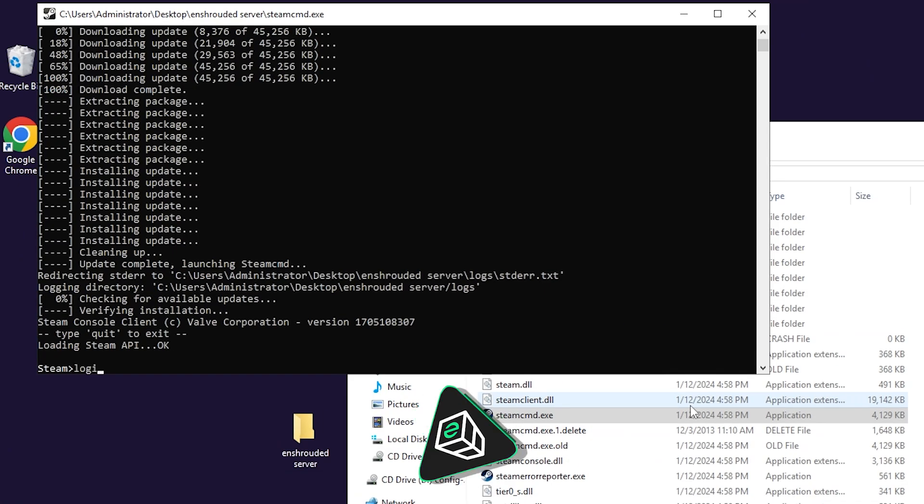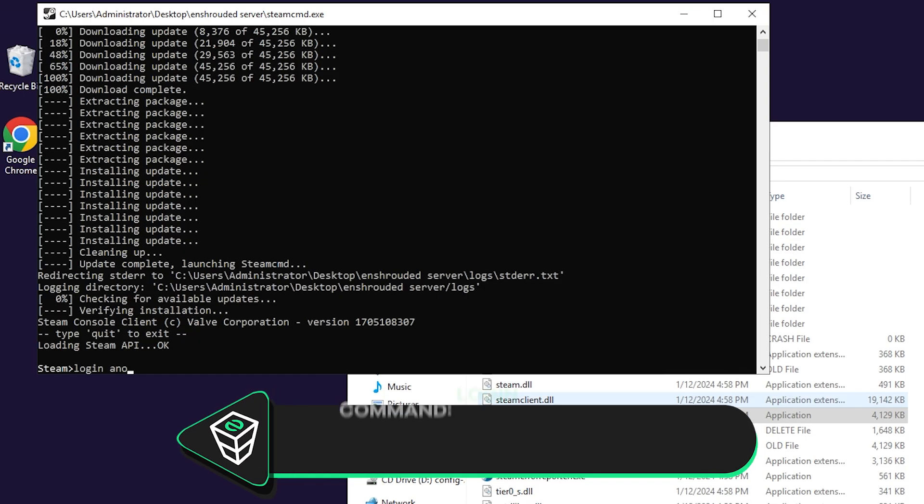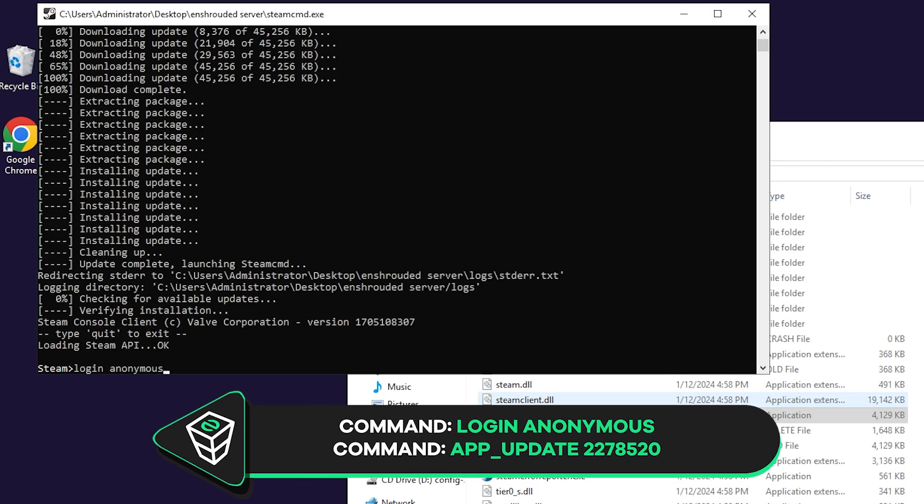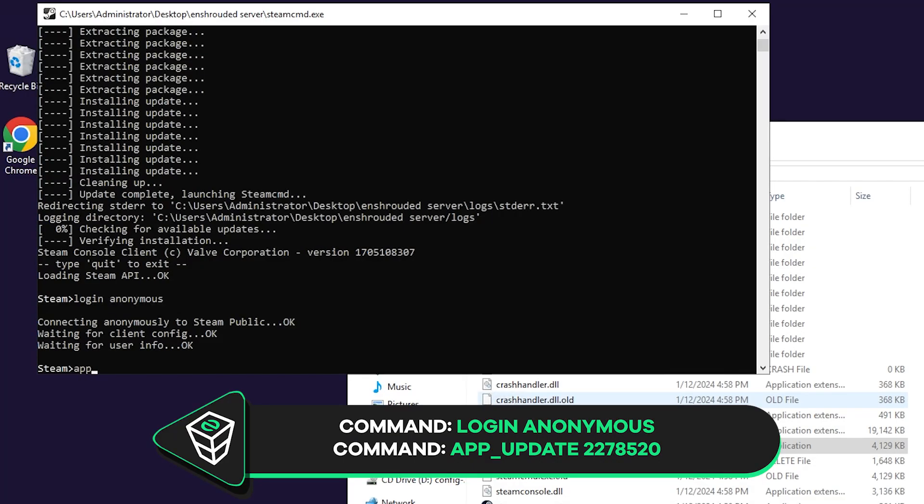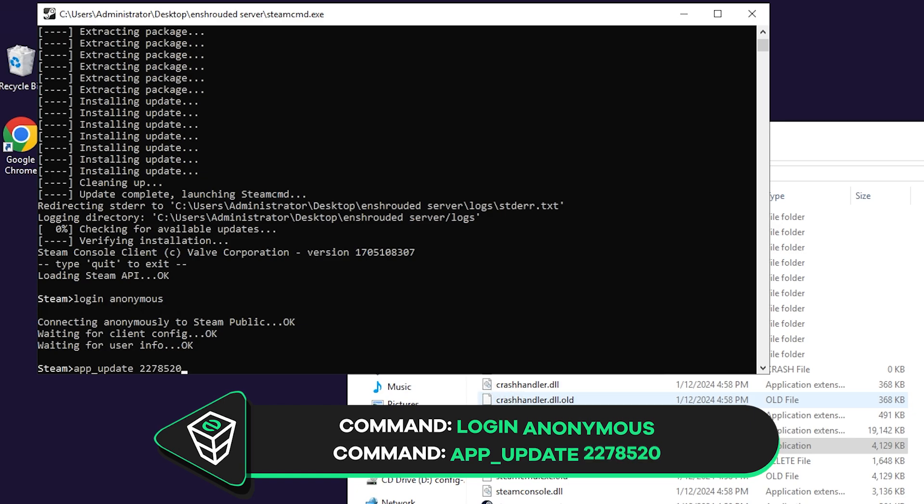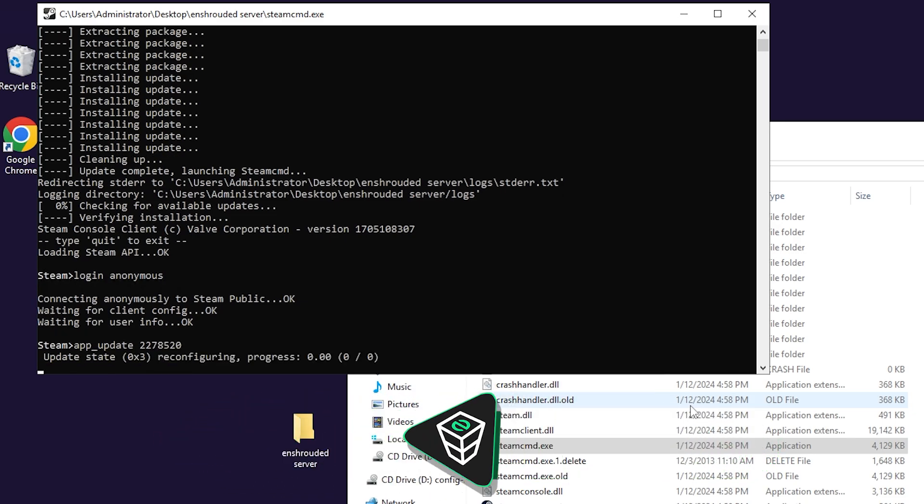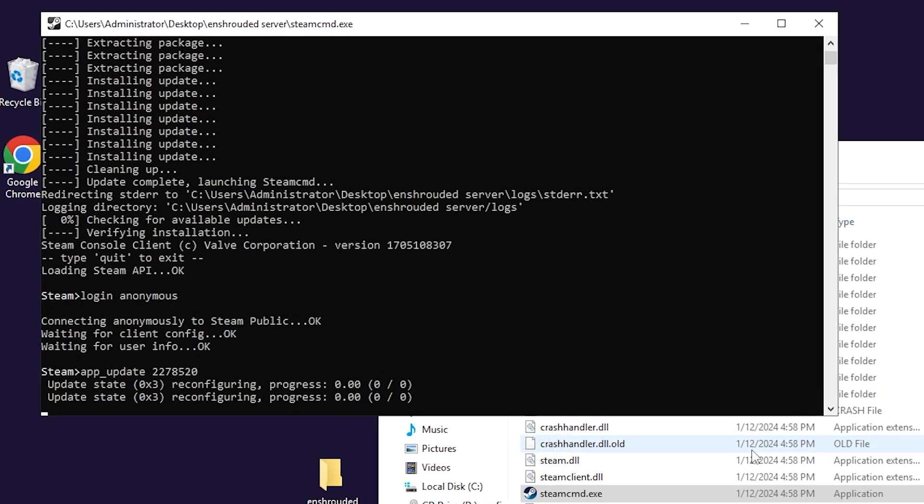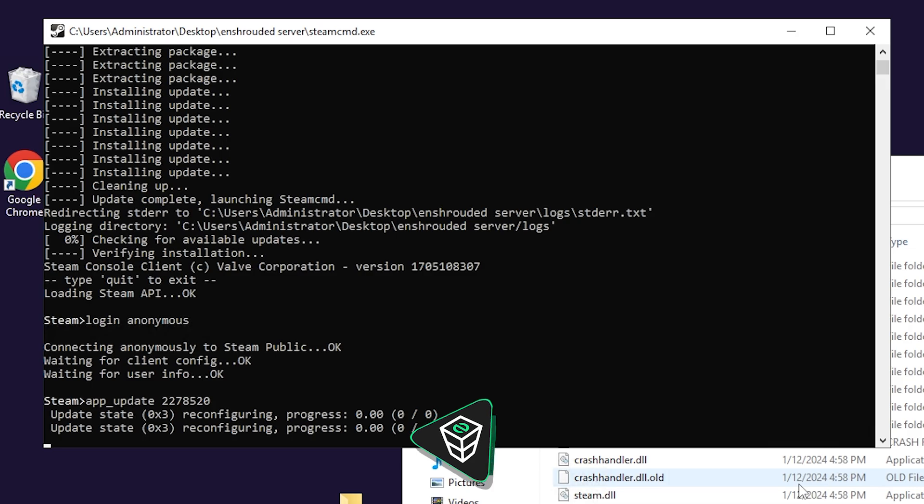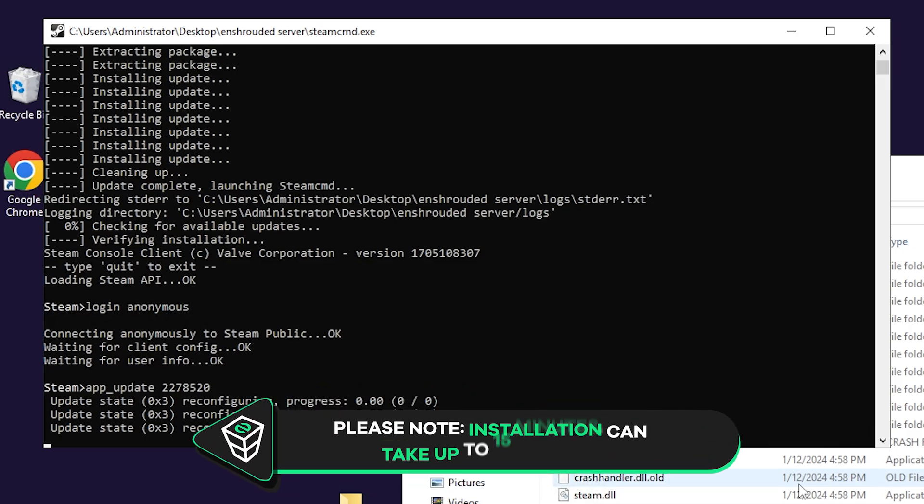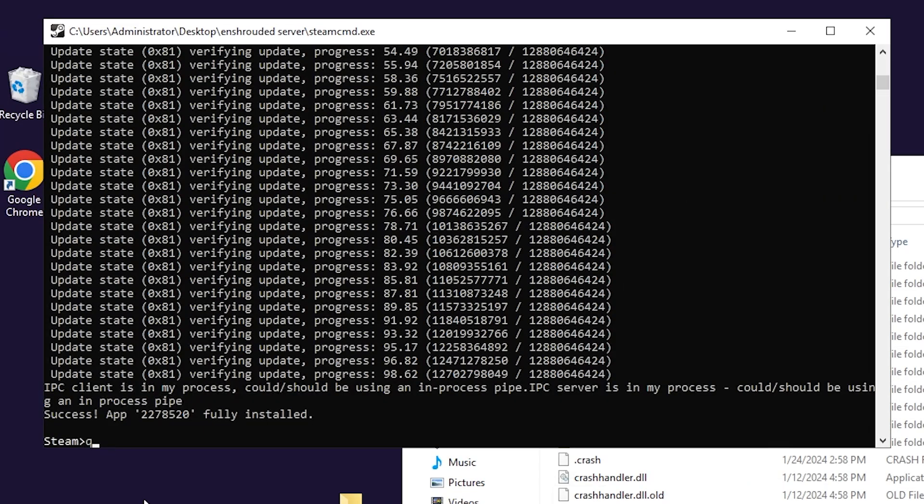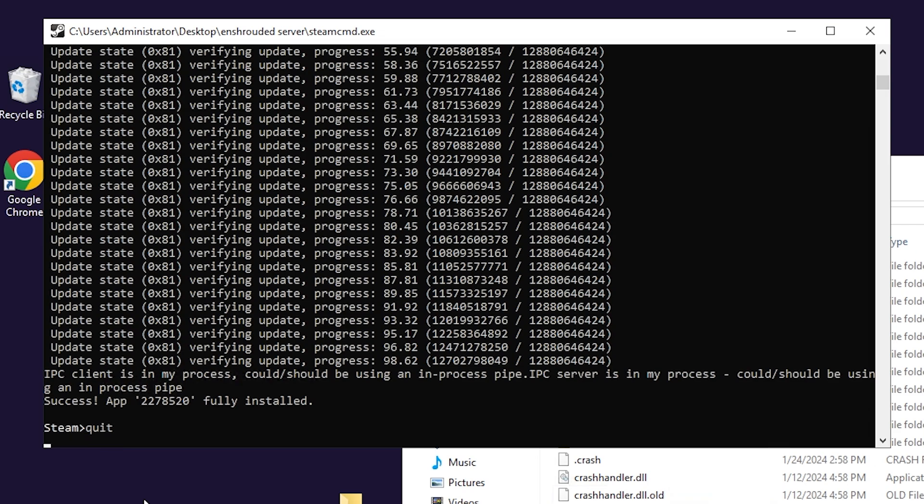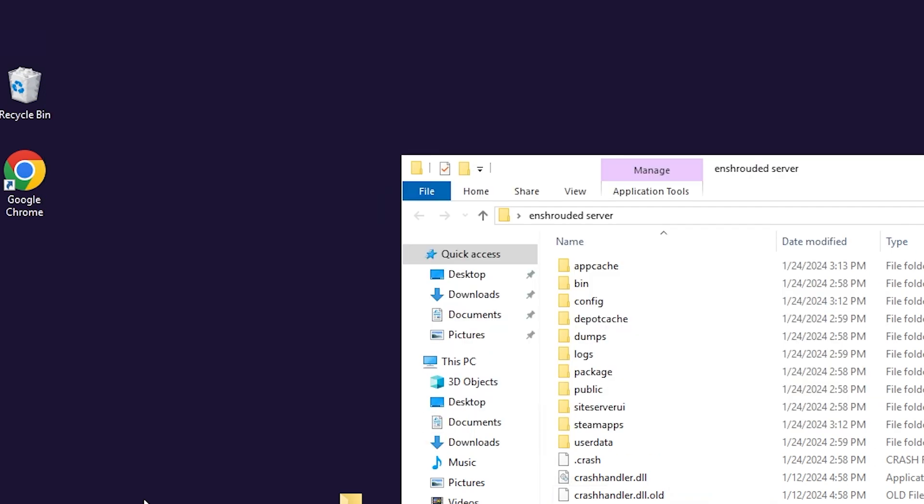After it is finished, write down the following command: login anonymous. Then paste in the app update command that you will find in the video description and press enter. Installation of your Enshrouded dedicated server will now begin, which can take up to 15 minutes, so sit back and relax. After a successful installation, feel free to close this window by writing quit.